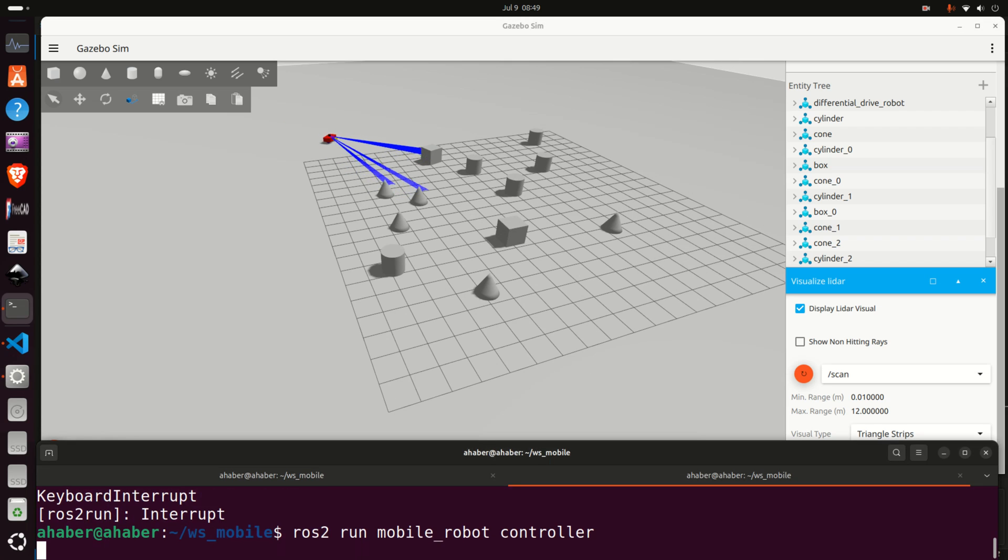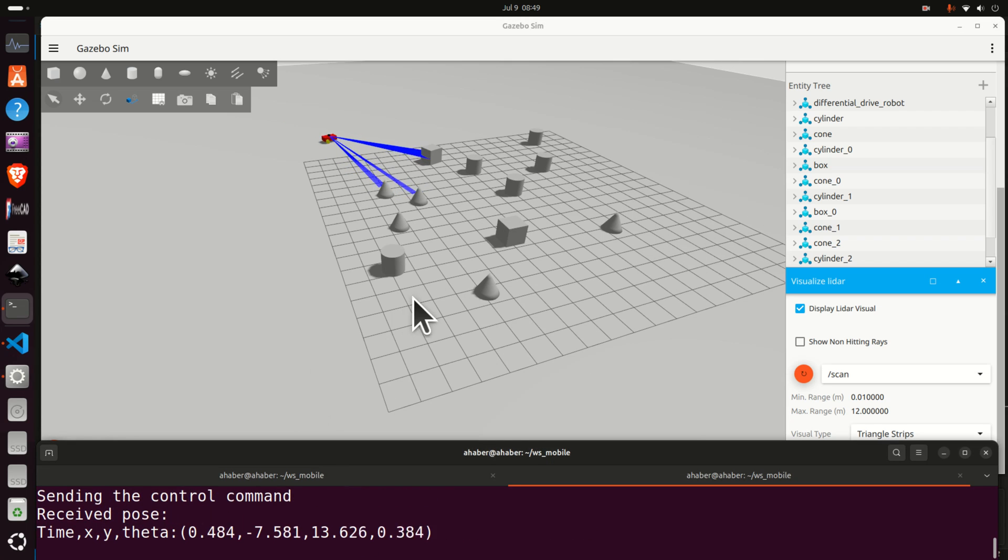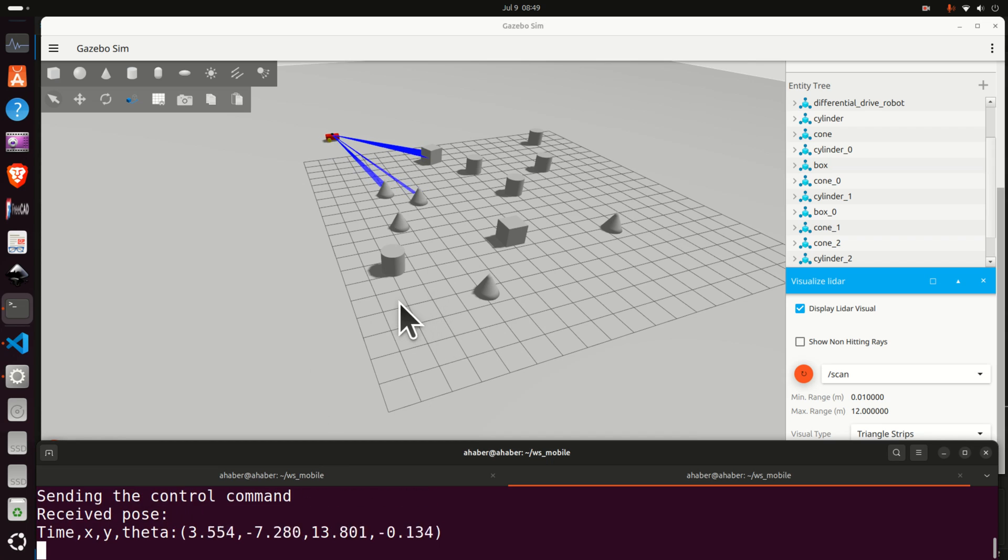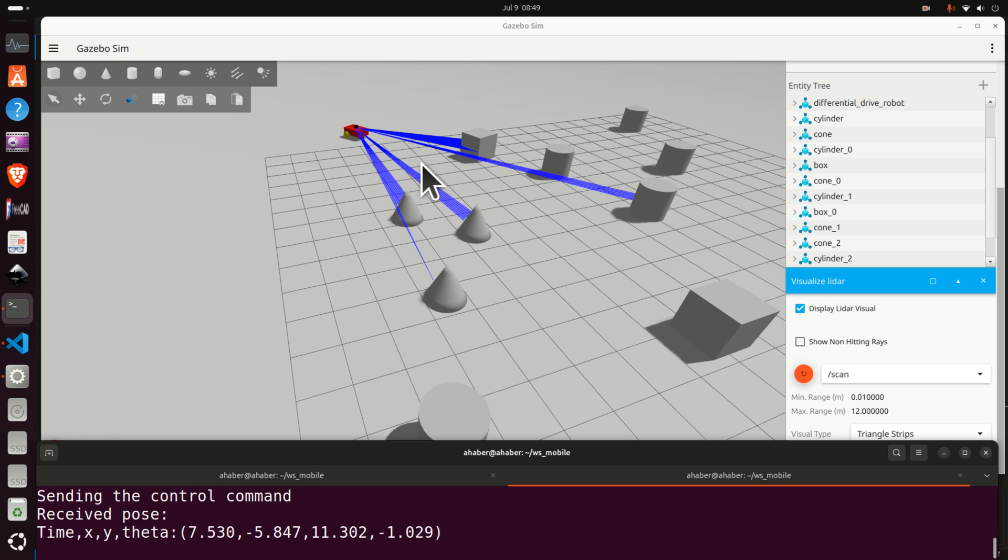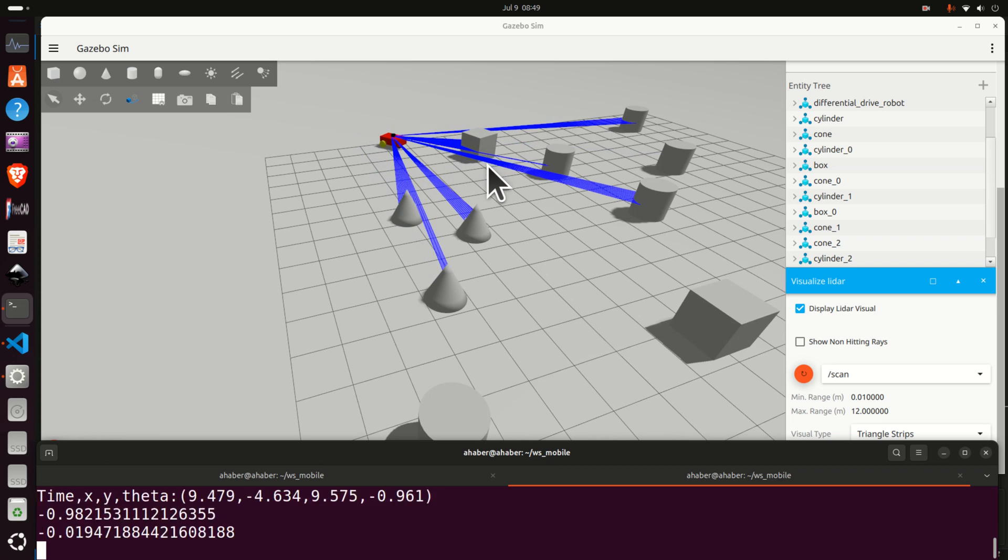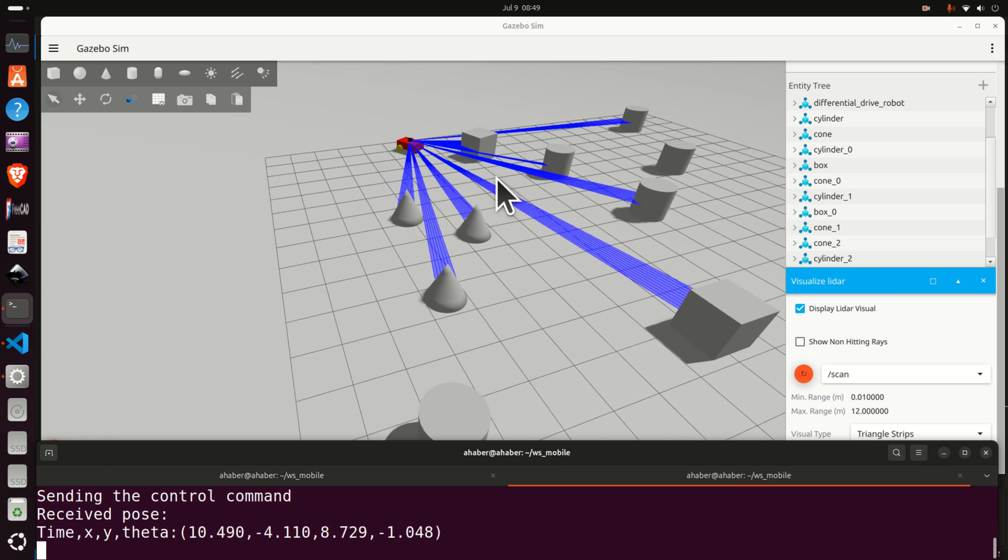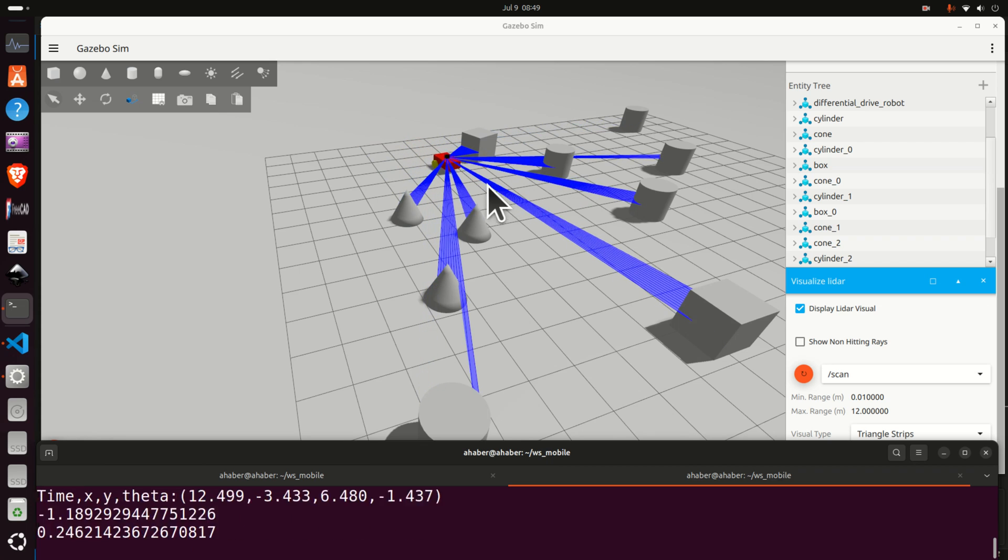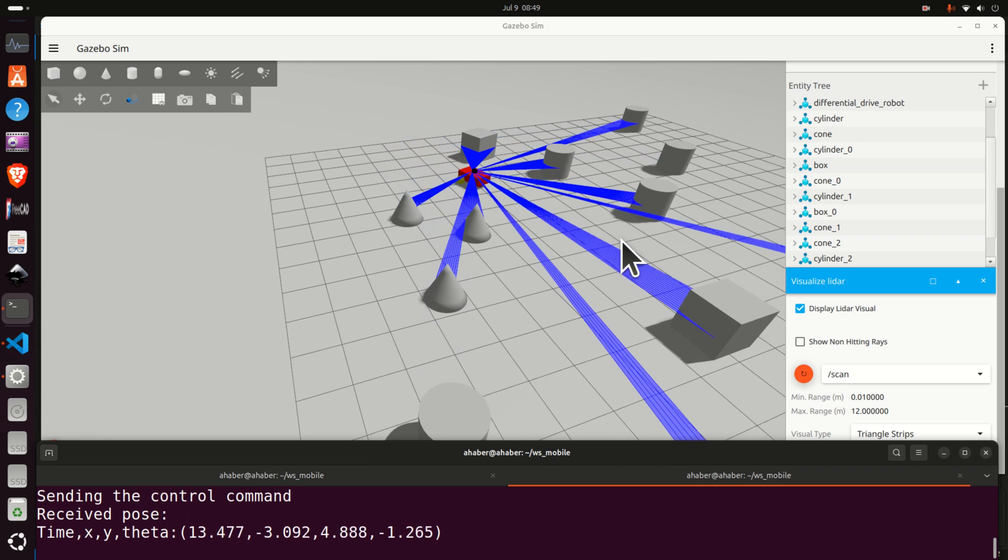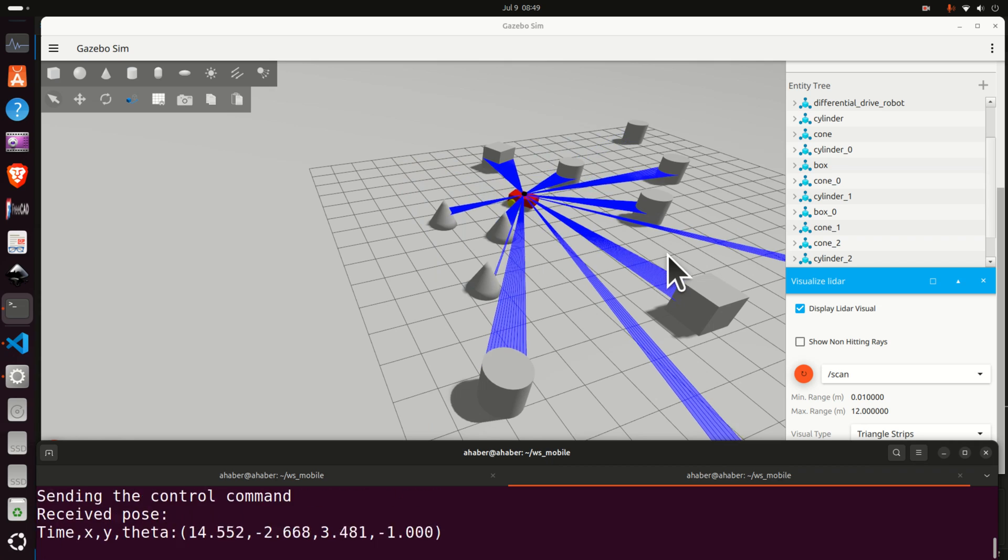Let's run the algorithm and let's see how the robot will behave. Now the robot stabilizes its motion, stops circling and let's see the navigation. Now you can see how the robot navigates and how the robot avoids the obstacles.